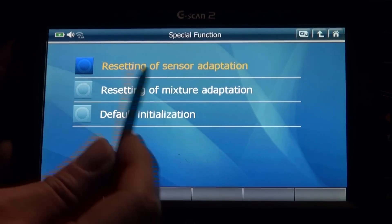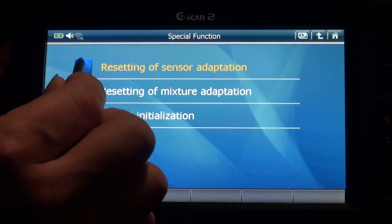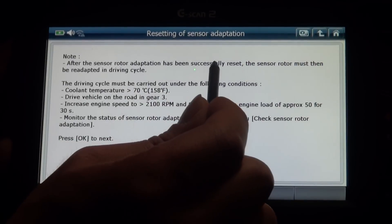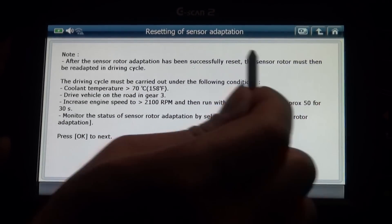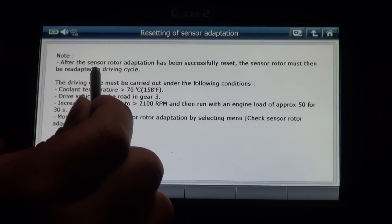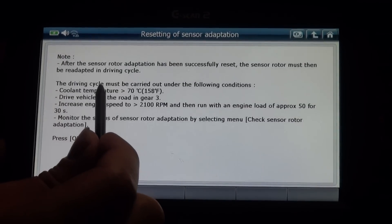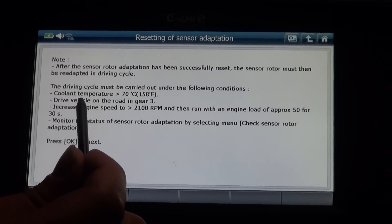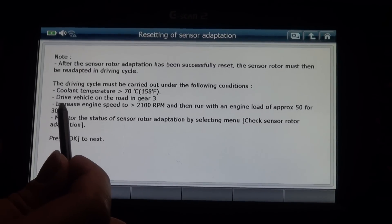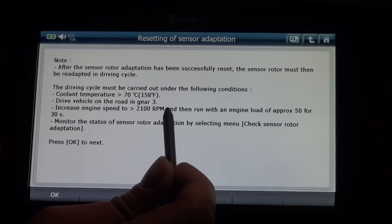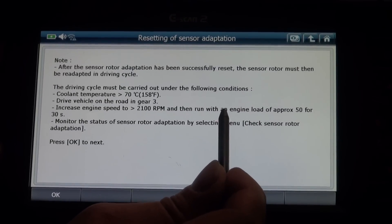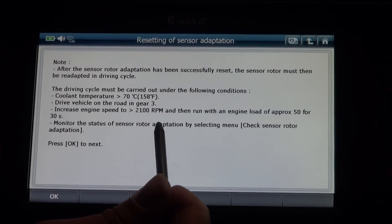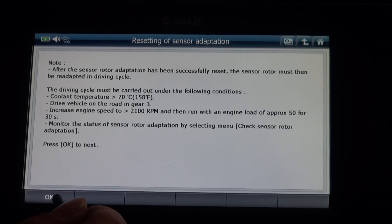Go to special function and here select resetting of sensor adaptation. After the sensor rotor adaptation has been successfully reset, the sensor rotor must then be re-adapted in a drive cycle. The drive cycle must be carried out under the following conditions: coolant temperature 70 degrees, drive vehicle on the road in third gear, increase engine speed to 2100 RPM, then run with engine load approximately 50% for 30 seconds. Monitor the status of sensor rotor adaptation by selecting the menu. Press OK.